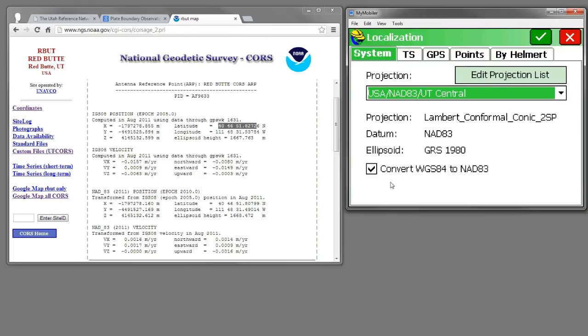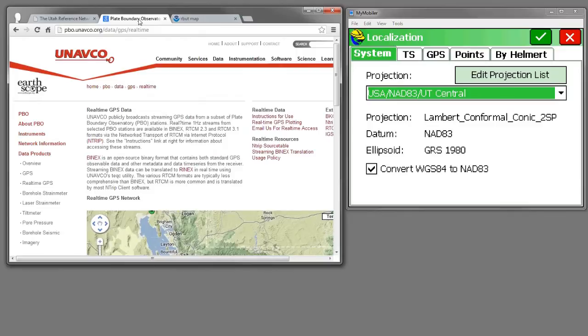The times when you'd want to check this box is when you're using a UNAVCO real-time data stream or if you're using a WAAS data stream.